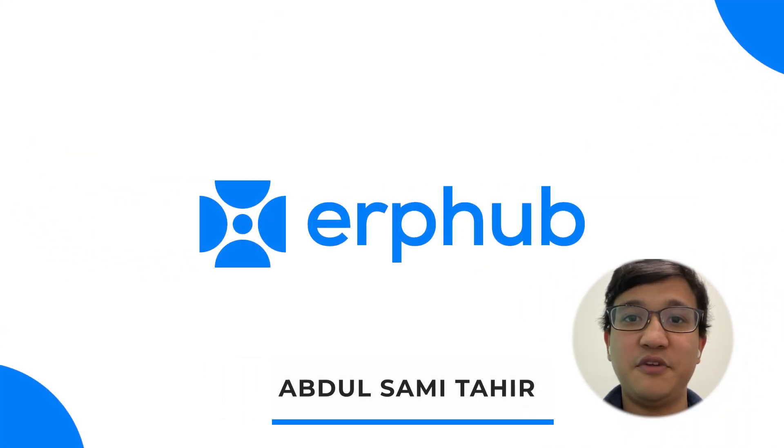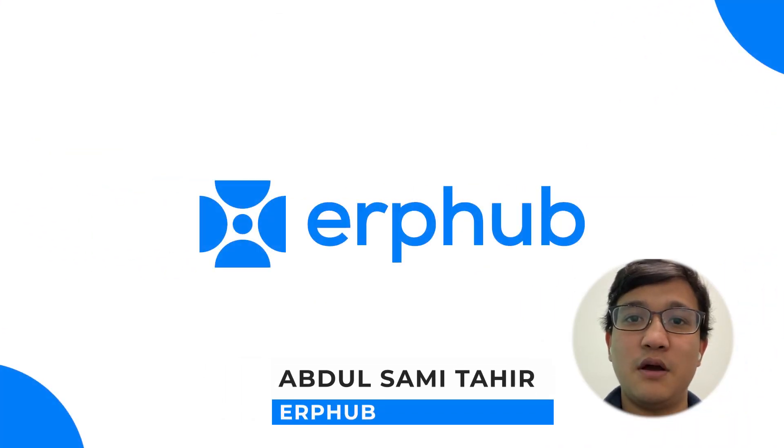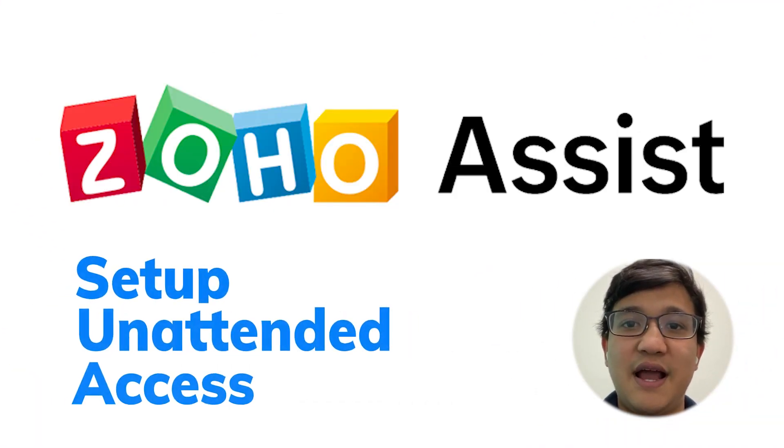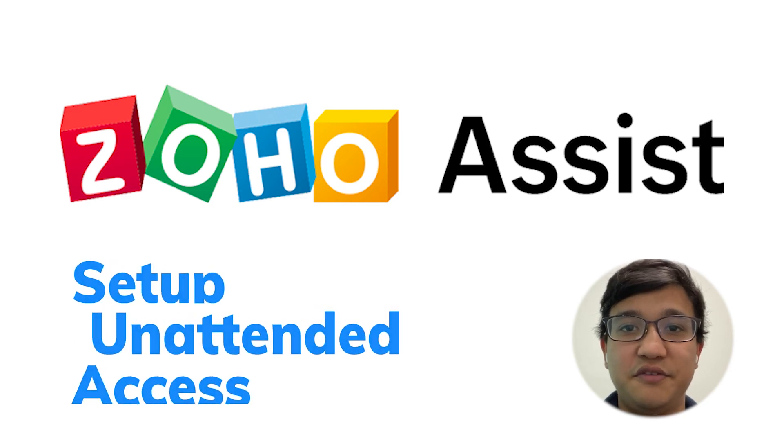Hello everyone, my name is Sami from ERP Hub. Today I will be showing you how to set up unattended access on Zoho Assist.